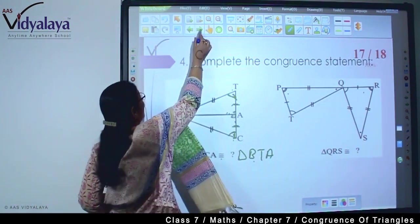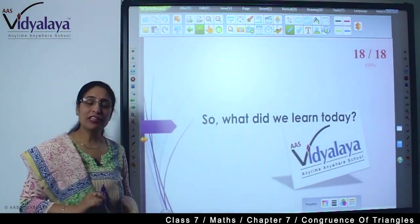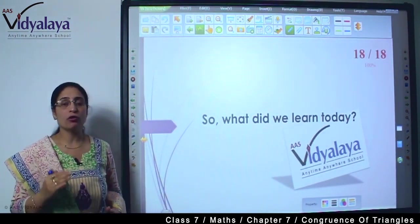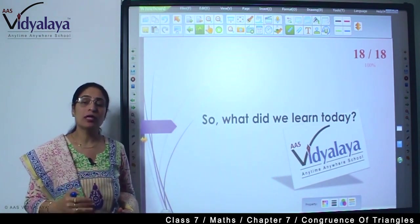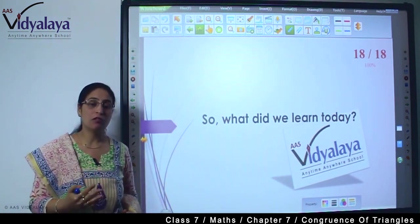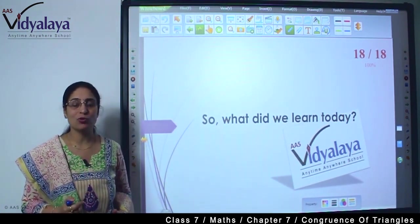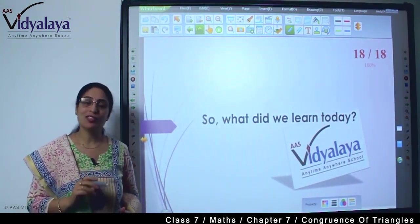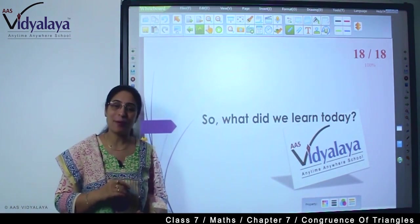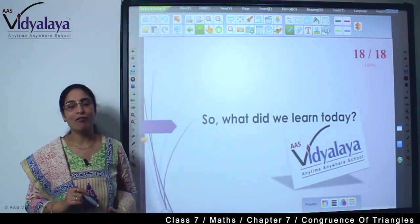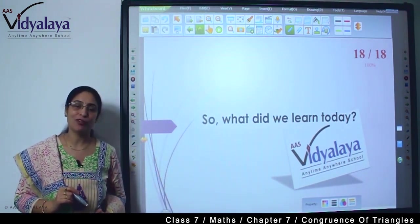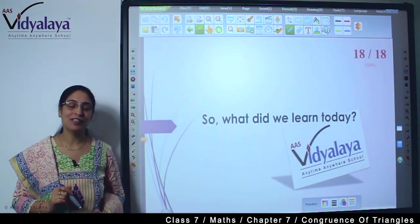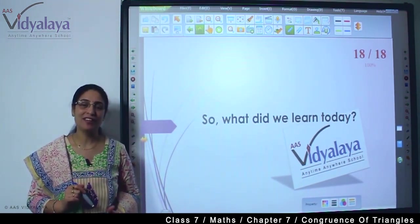So this was what we did today. We put all the congruency rules together and then tried to solve some sums based on those rules. This was the last session of this chapter. In the next session I will take the new lesson from your book. Till then, revise all the things you have learned in this session. Bye.